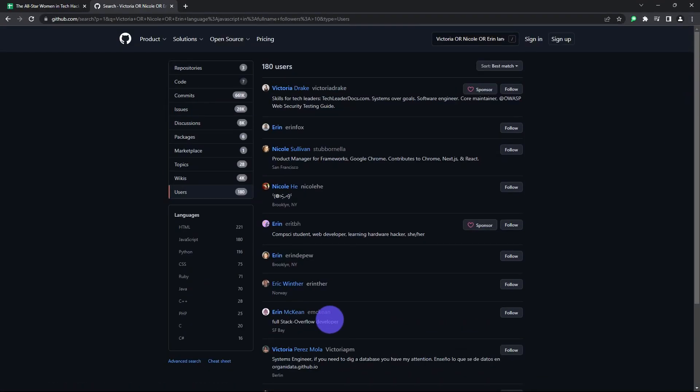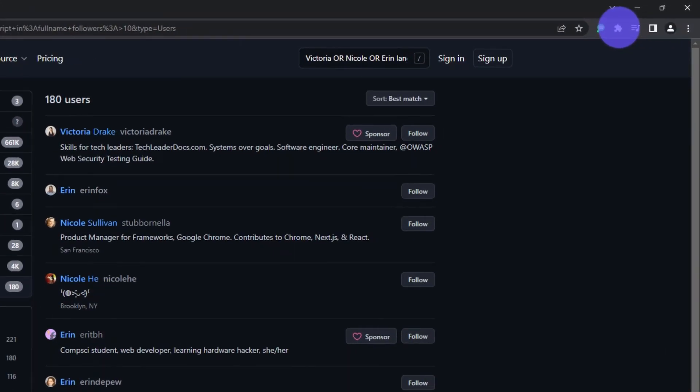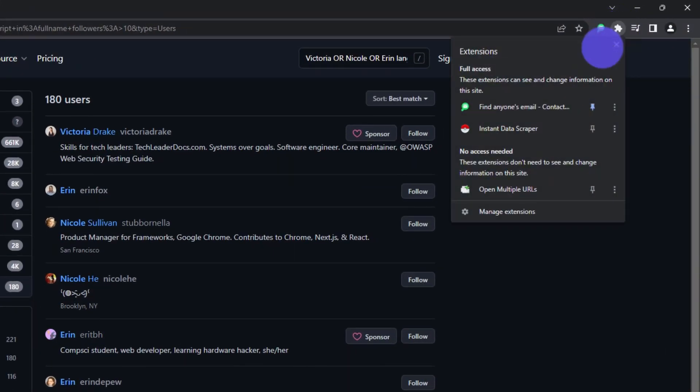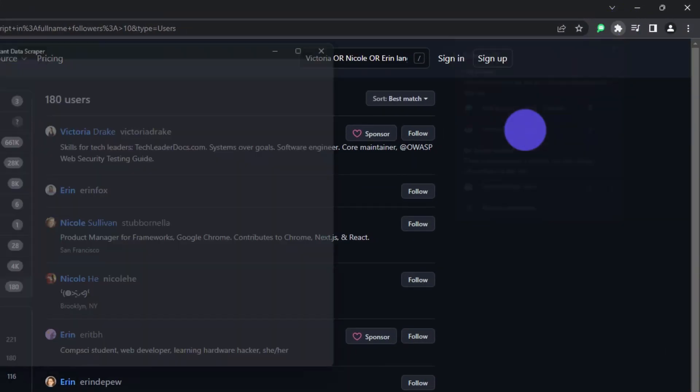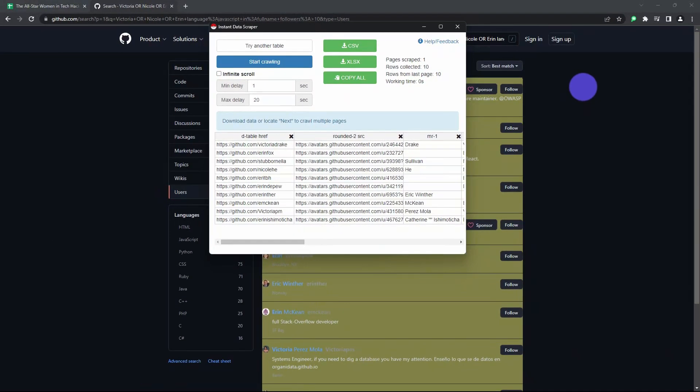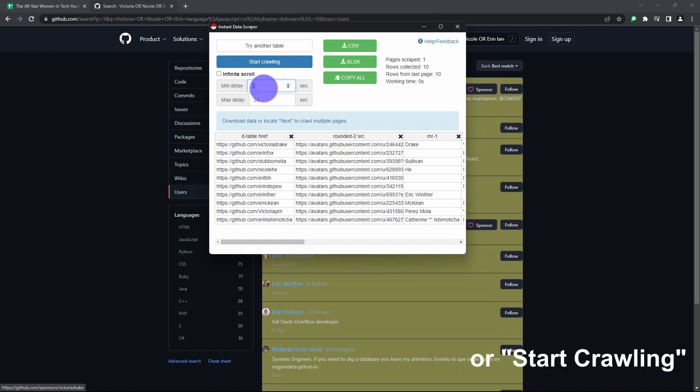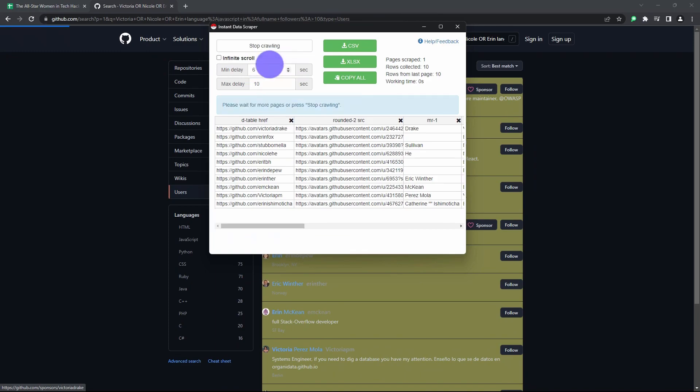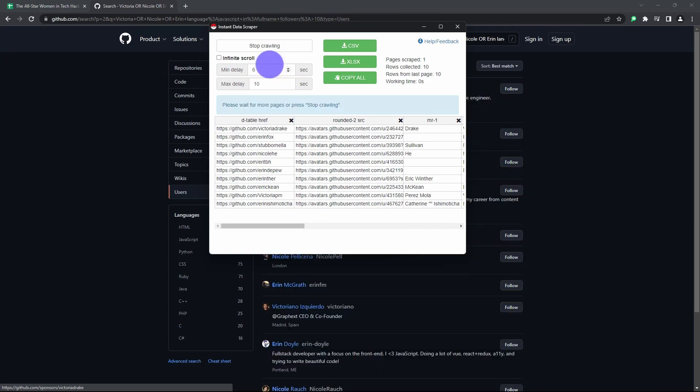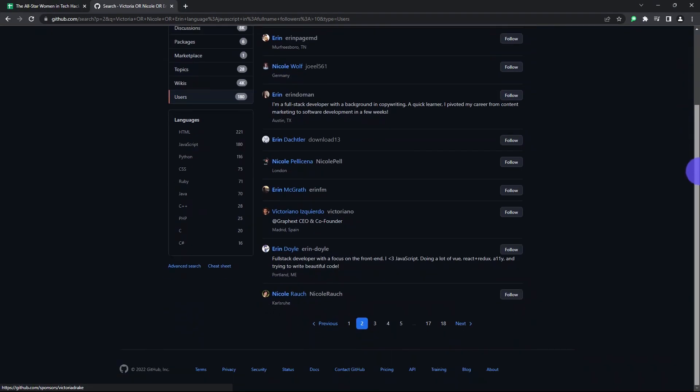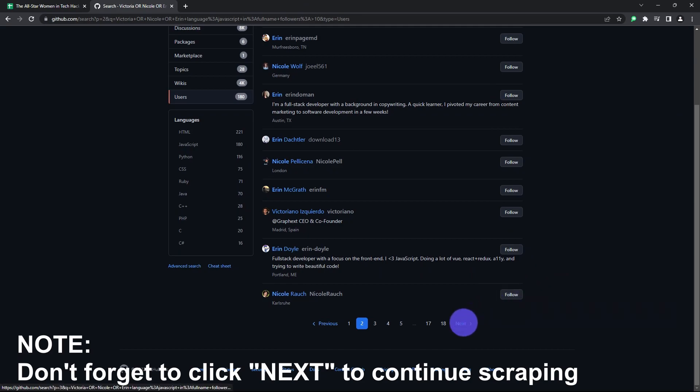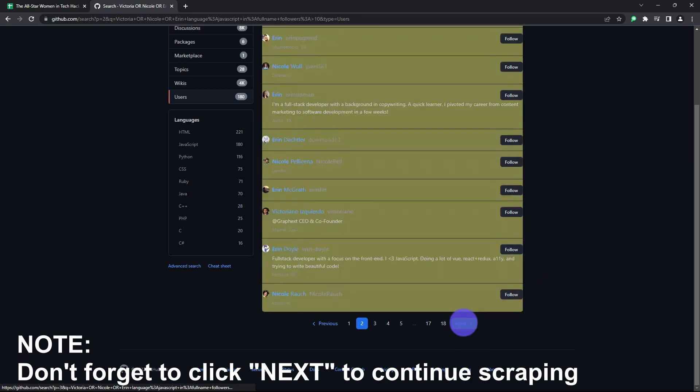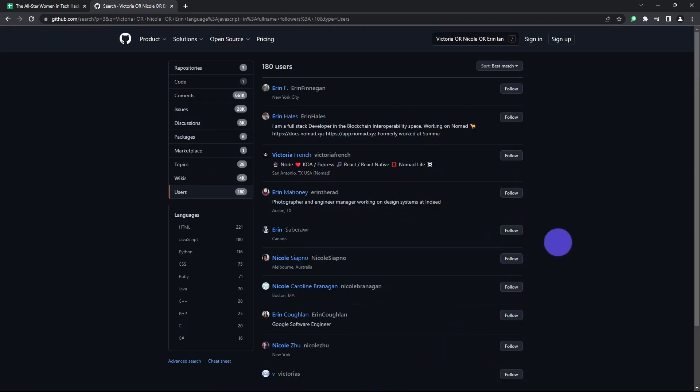Then use our good friend Instant Data Scraper to scrape all the search result pages. You have to hit locate next button for it to get everything. Oh and make sure you set the wait time to six to ten seconds. It'll take a while to scrape but at least GitHub won't block you from looking like a robot because you ran too many searches in too short a time span.